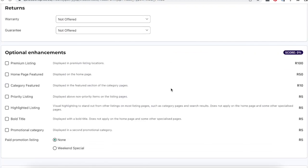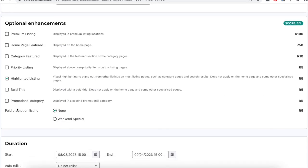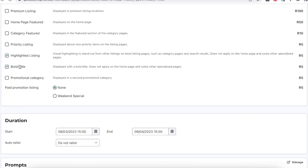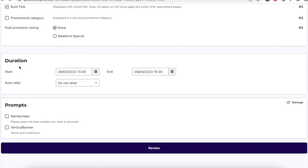Enhanced listings help sellers promote their items by increasing their visibility on Bobshop. Select the required enhancements for your listing.